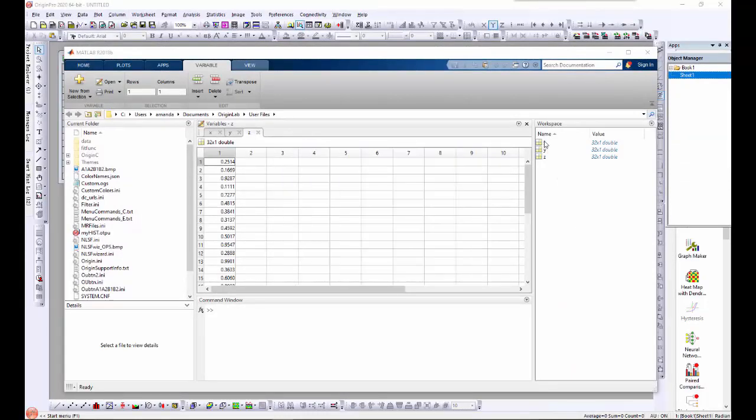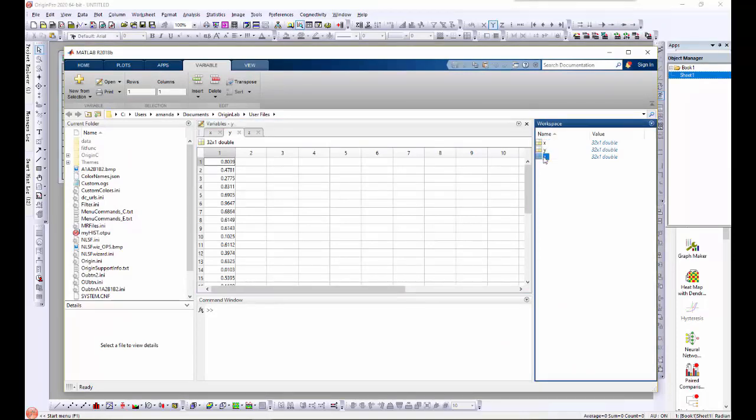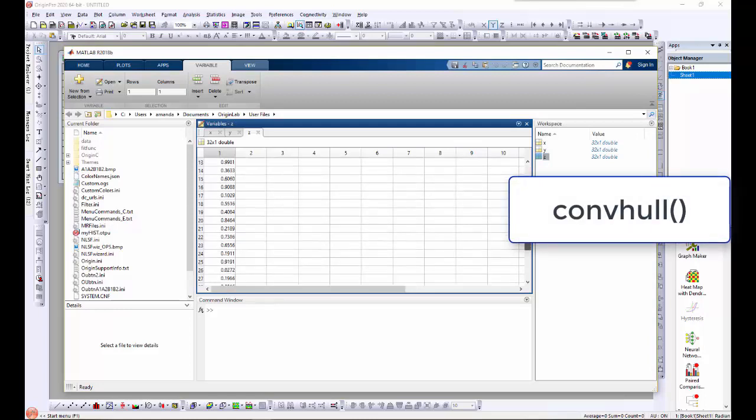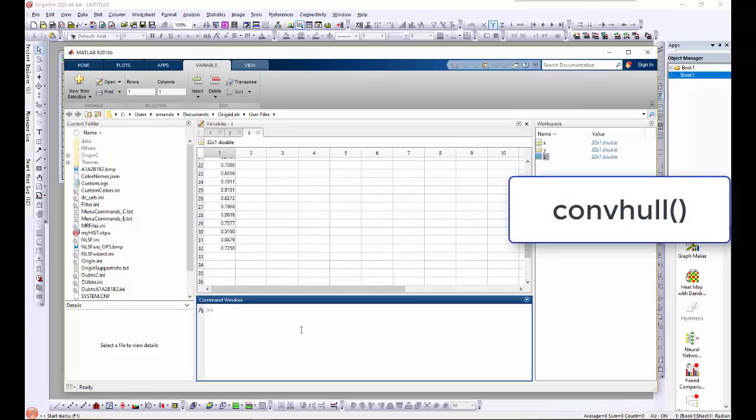Here we have randomly distributed X, Y, and Z position data in MATLAB. The function convhull is used to calculate the indices of convex hull points.